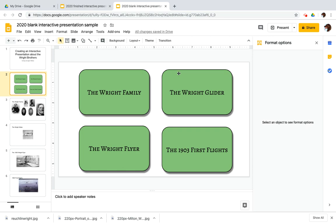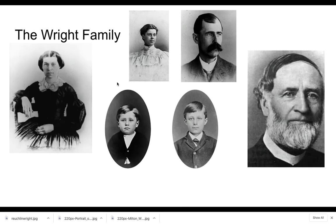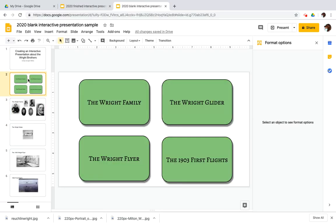And just to prove it to you, I will go to present and I will hover over the button for the Wright family and it goes there. Now, I don't have any way to get back yet, obviously, because we'll build that in a separate slideshow.